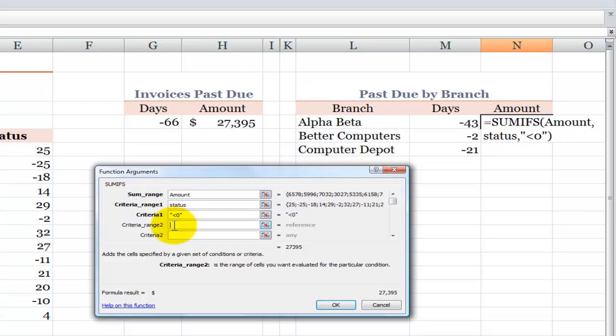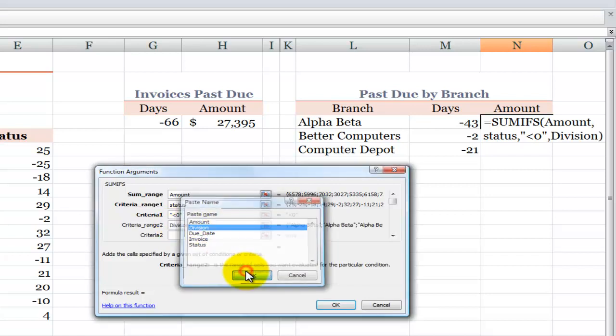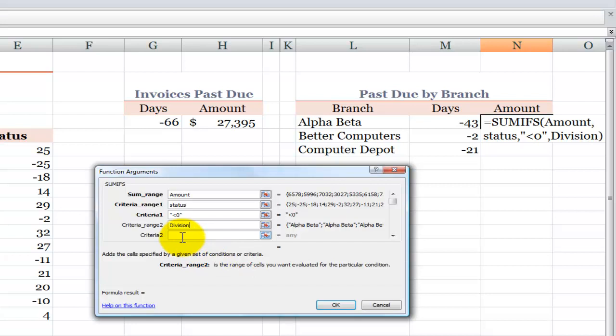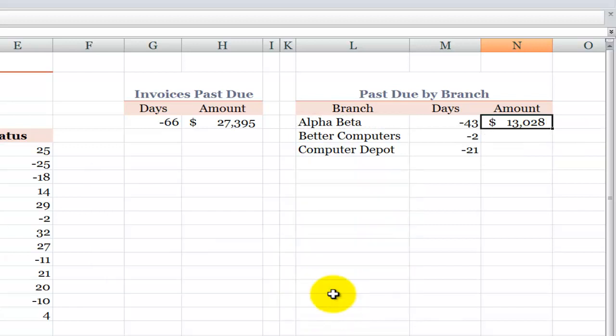And now, the criteria that I'm looking for is I'm looking inside this range, division. So, F3, select division. Click OK. And then, I want to say that is equal to this value. This value is the branch for Alpha Beta. So I only have the amount that's past due for the Alpha Beta branch.